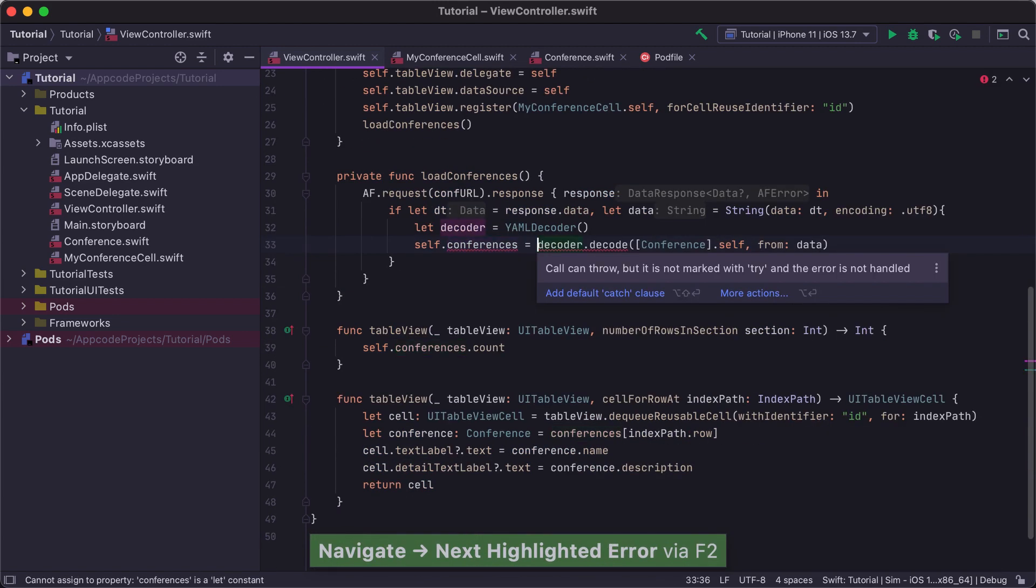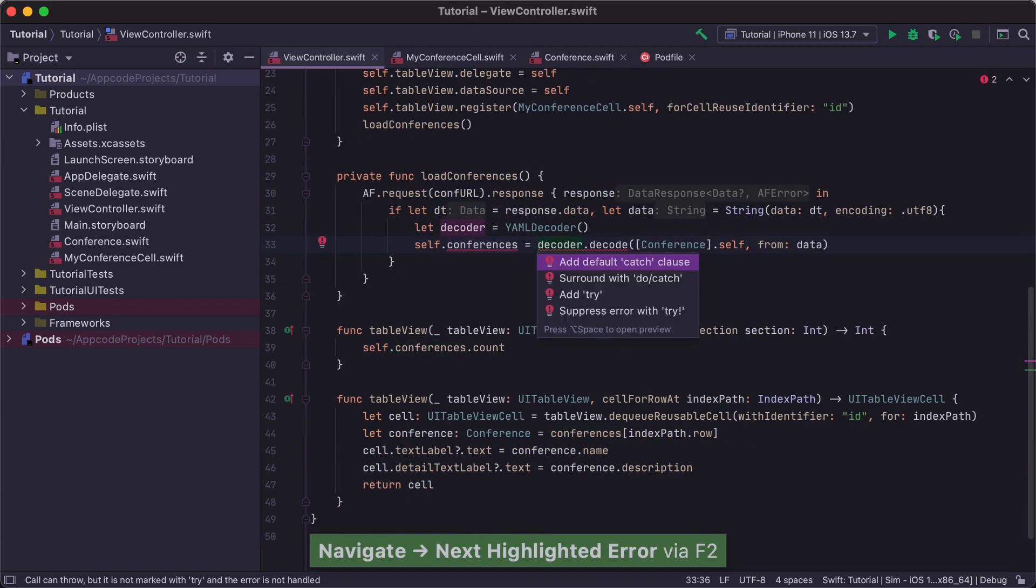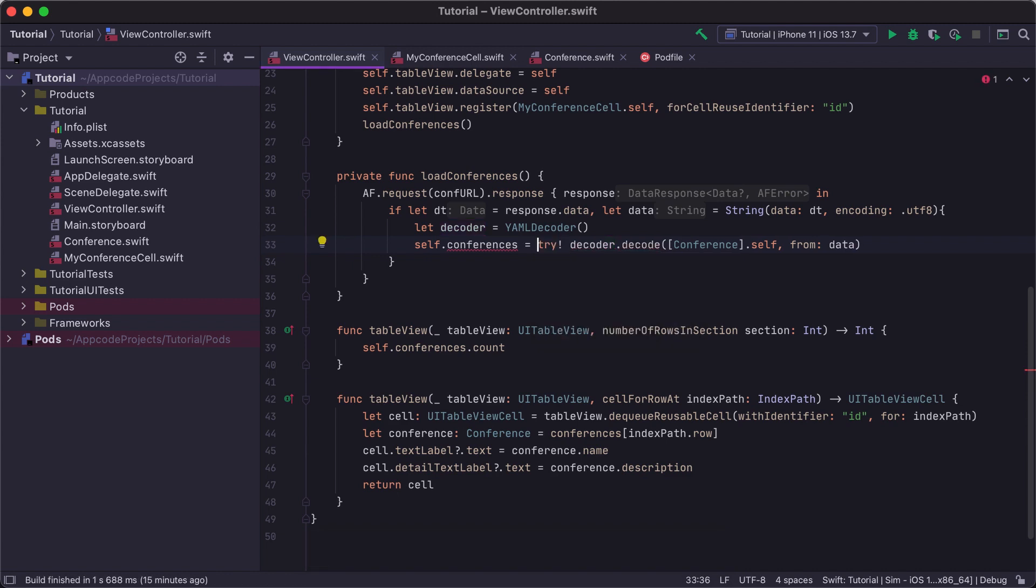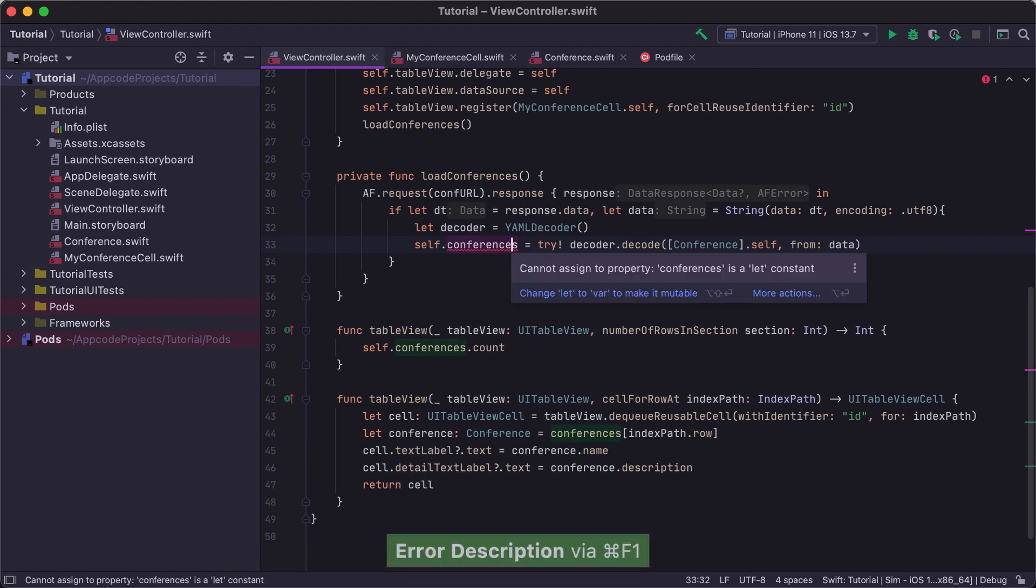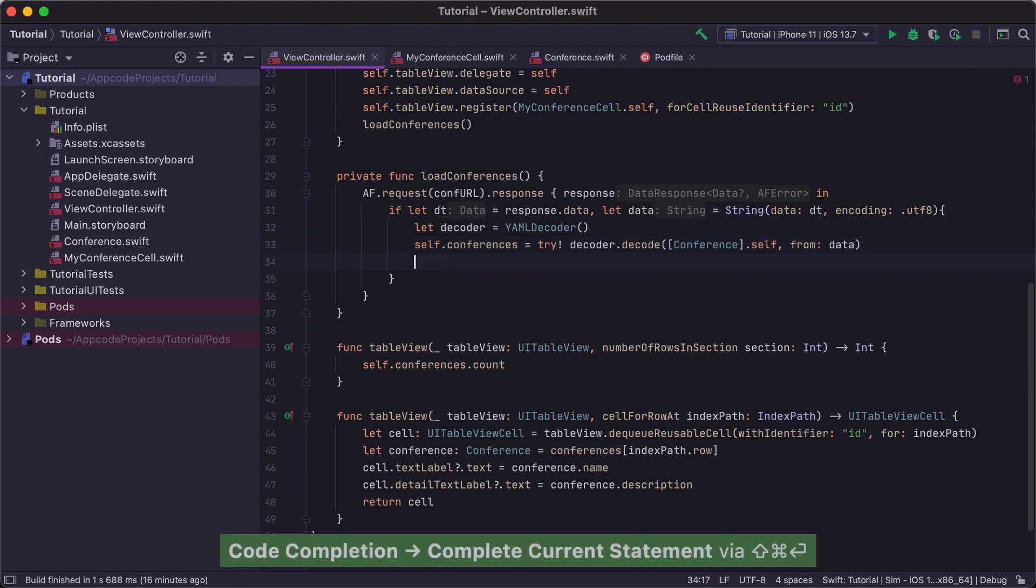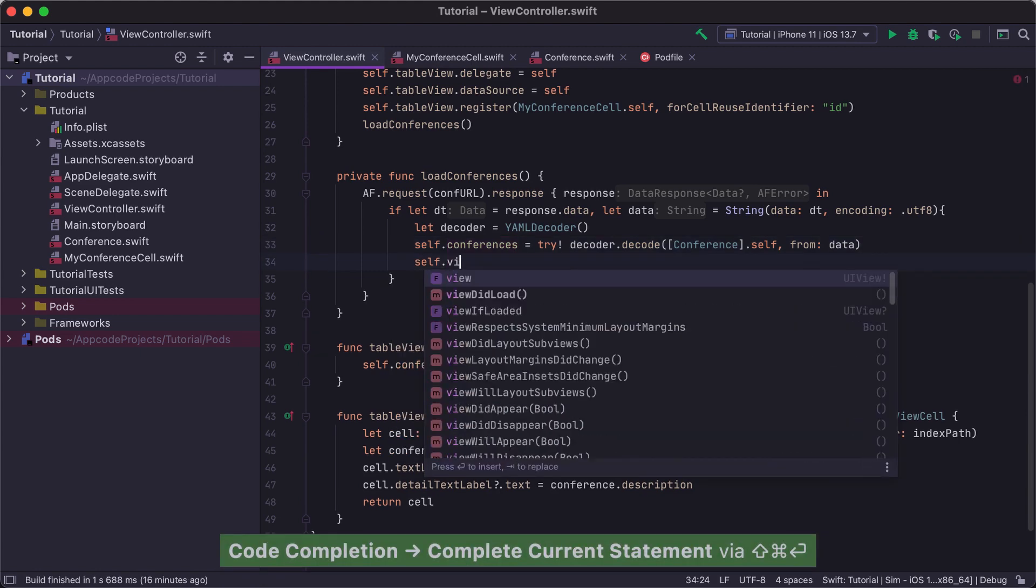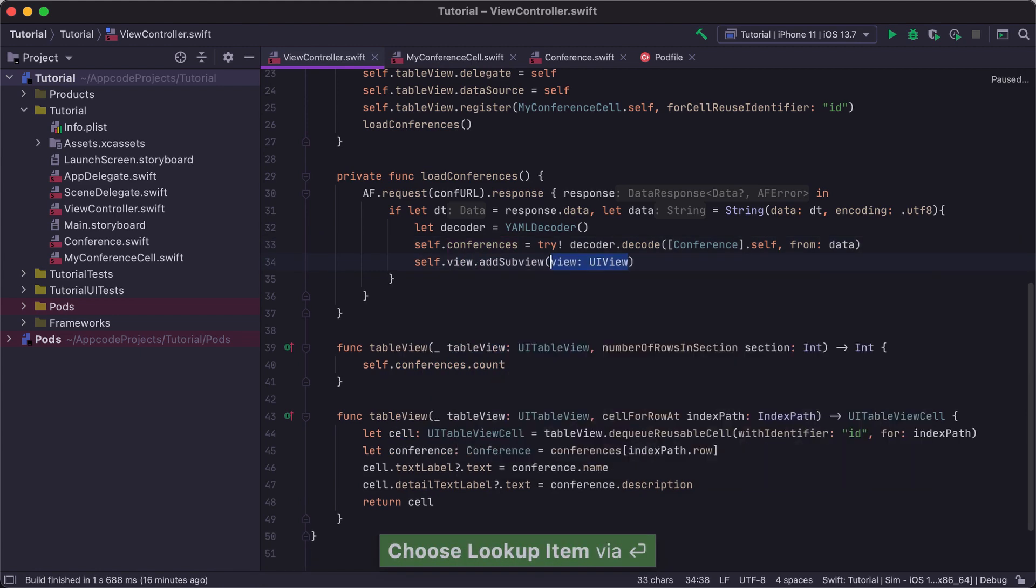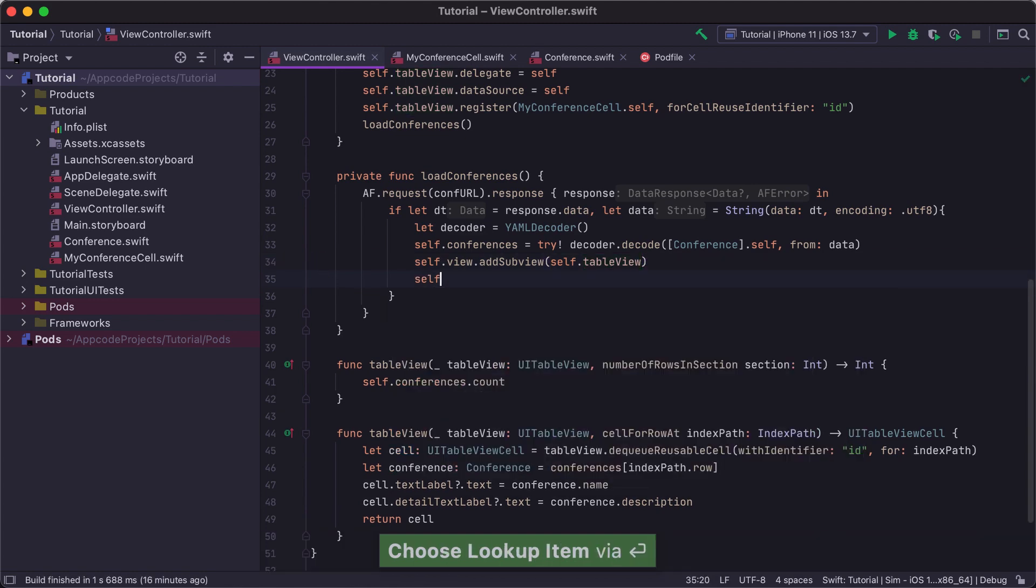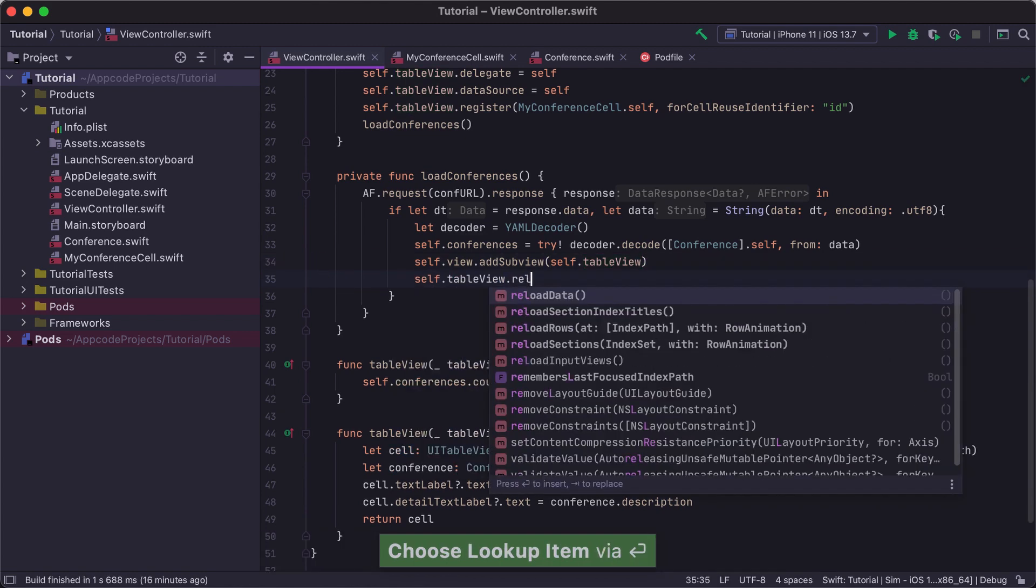We have errors in our code that we can fix using the quick fixes available via Option Enter. First, we will suppress an error from the decode method and then change let to var for the conference's property to make it mutable. Finally, we're able to add our TableView to the ViewController and call TableView.reloadData to make sure that our data is loaded and displayed in the TableView.